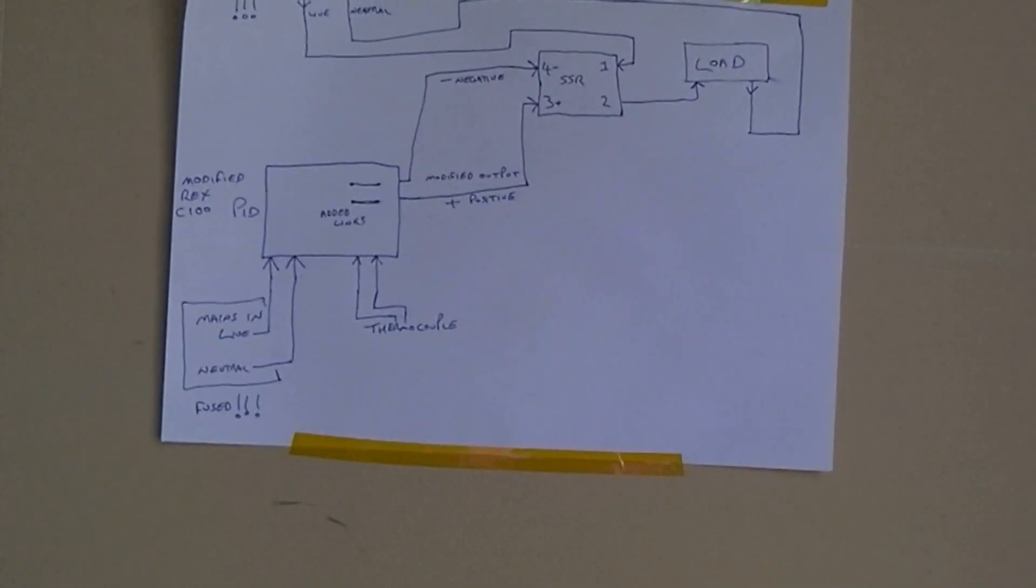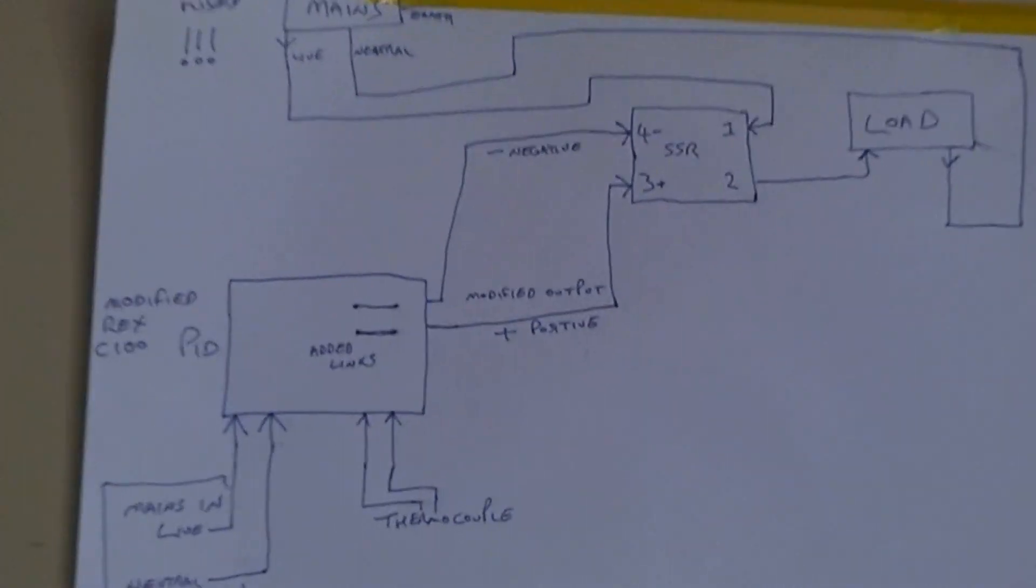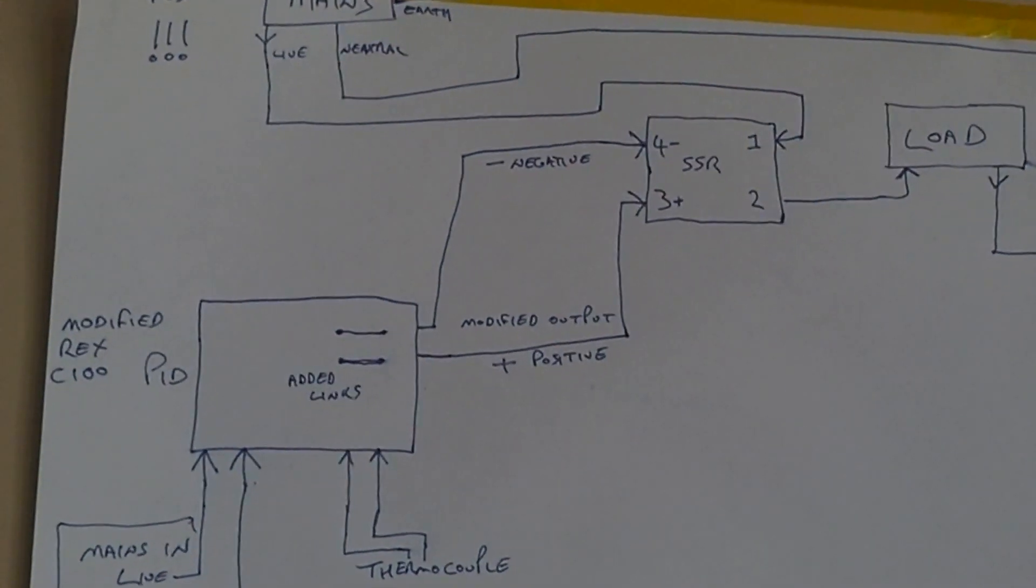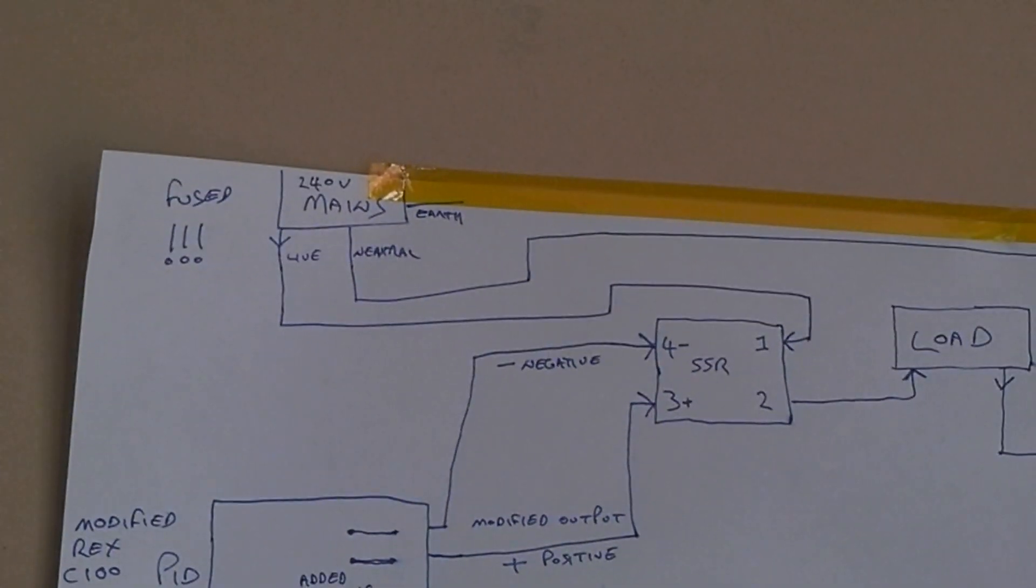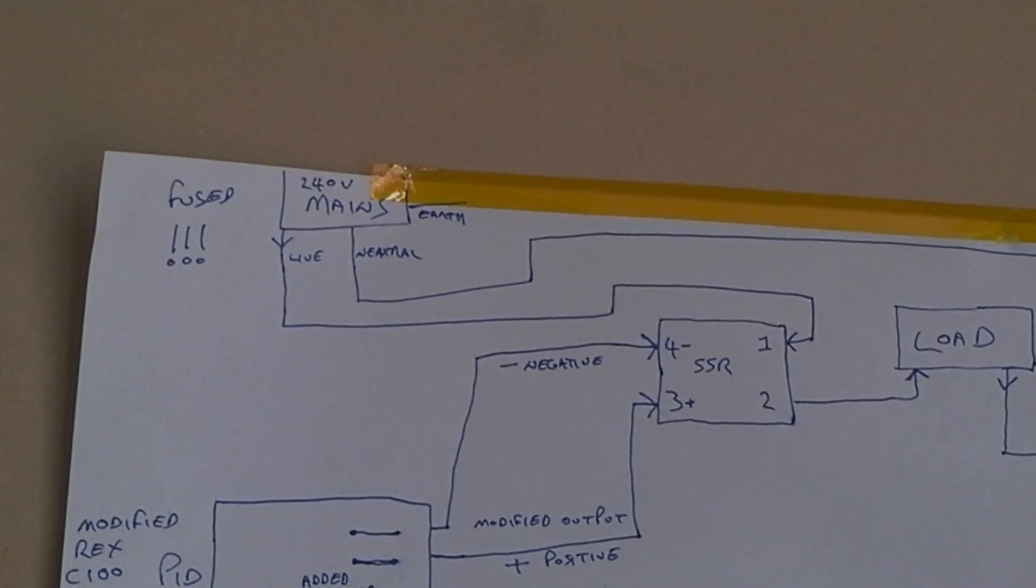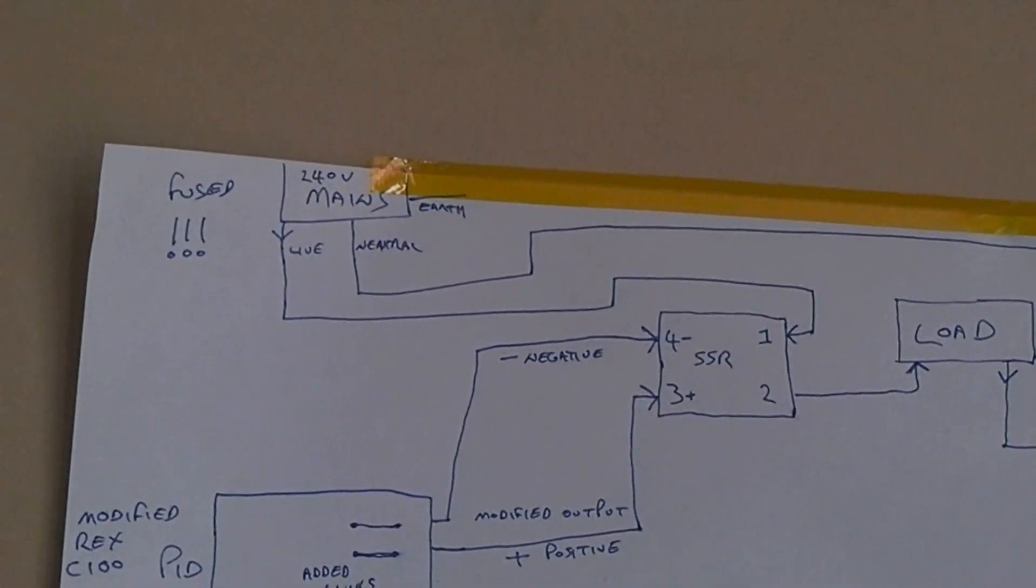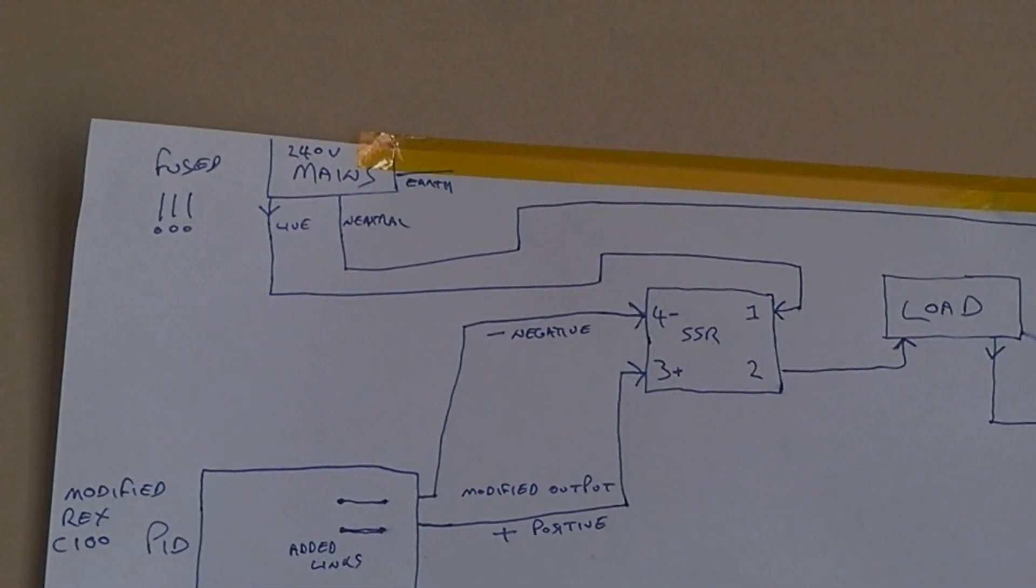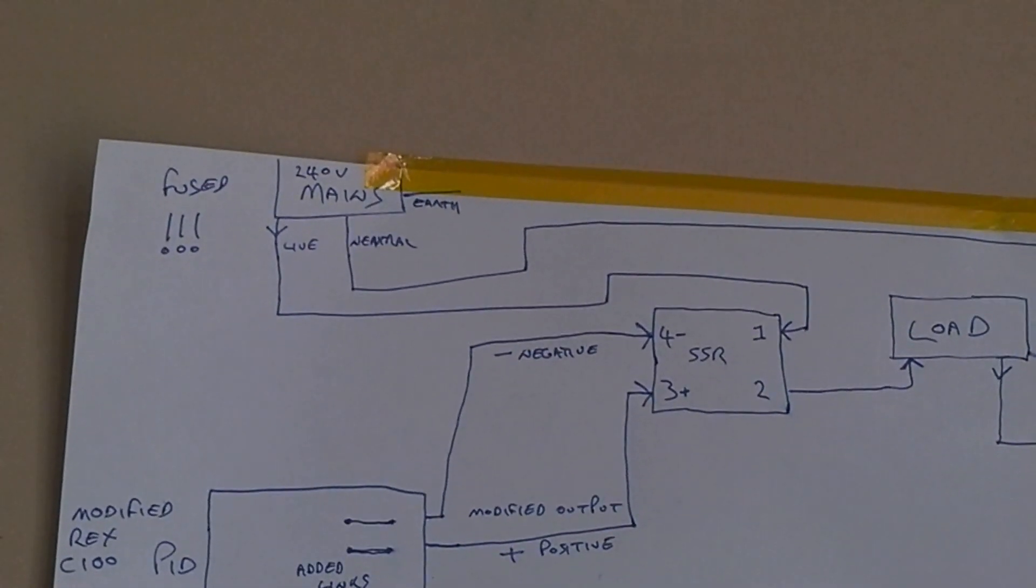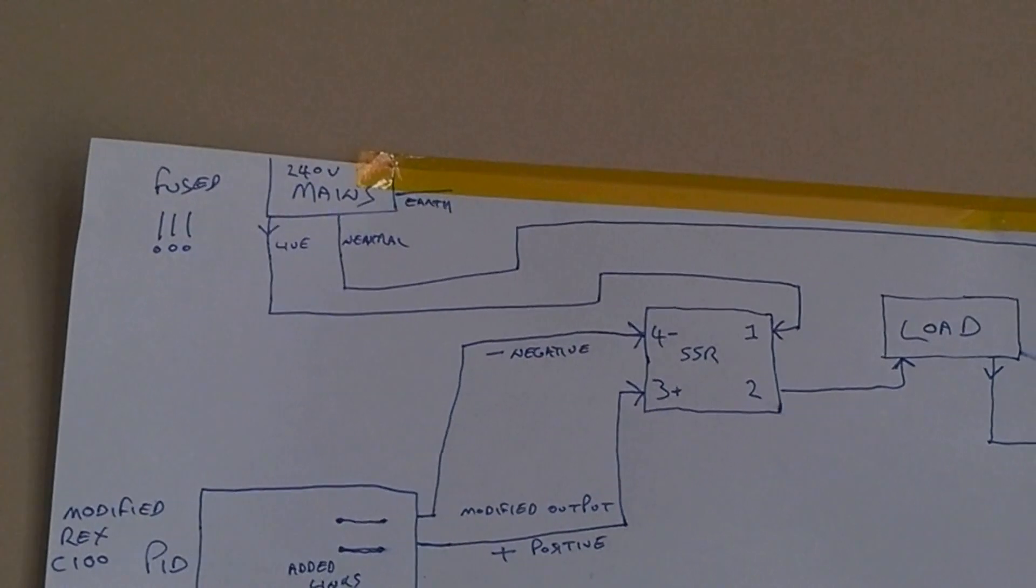Let me just zoom in on this a bit. What we have here is a fused mains connection, live and neutral. In this country it's 240 volts. You will see that the live goes to pin one of the solid-state relay.